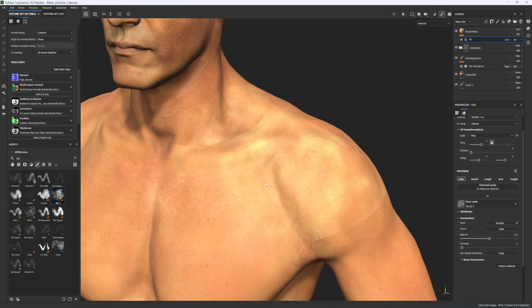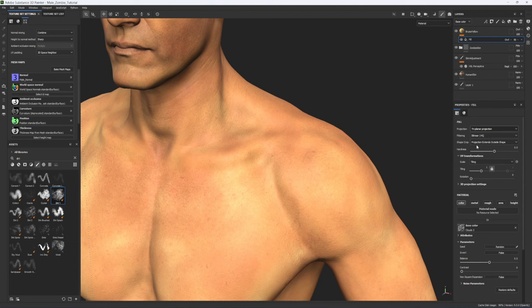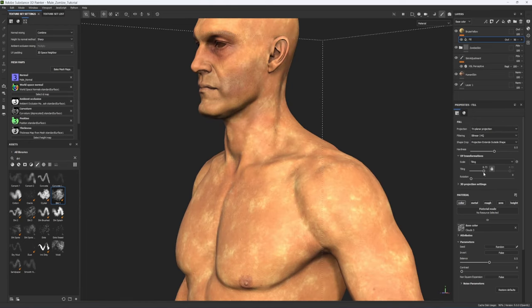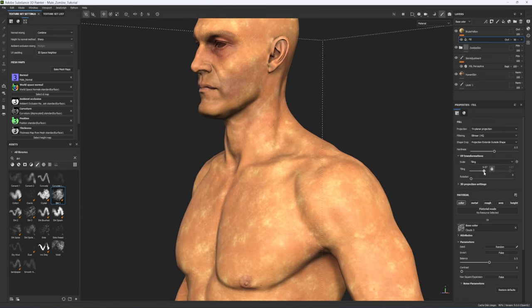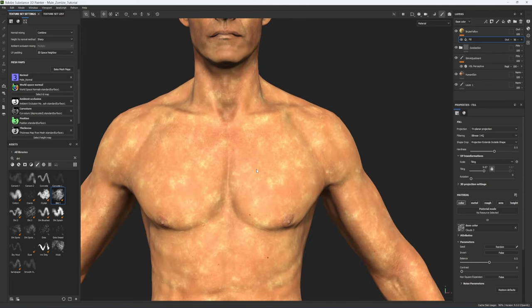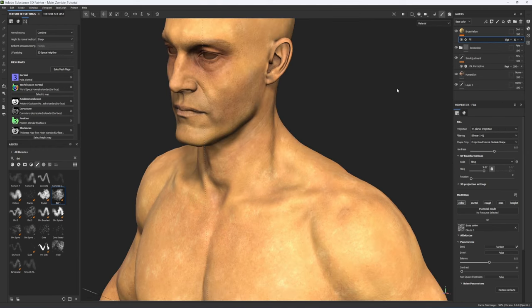You may notice seams where UV tiles end. To fix this, switch the projection method from UV Projection to Triplanar Projection — now the pattern will be created across the UV tiles seamlessly. Increase the tiling to get smaller clouds, since we only want this visible in small areas like around eye sockets where a bruise might appear. The Overlay blending mode may be too high-contrast for the cloud, so change it to Soft Light.